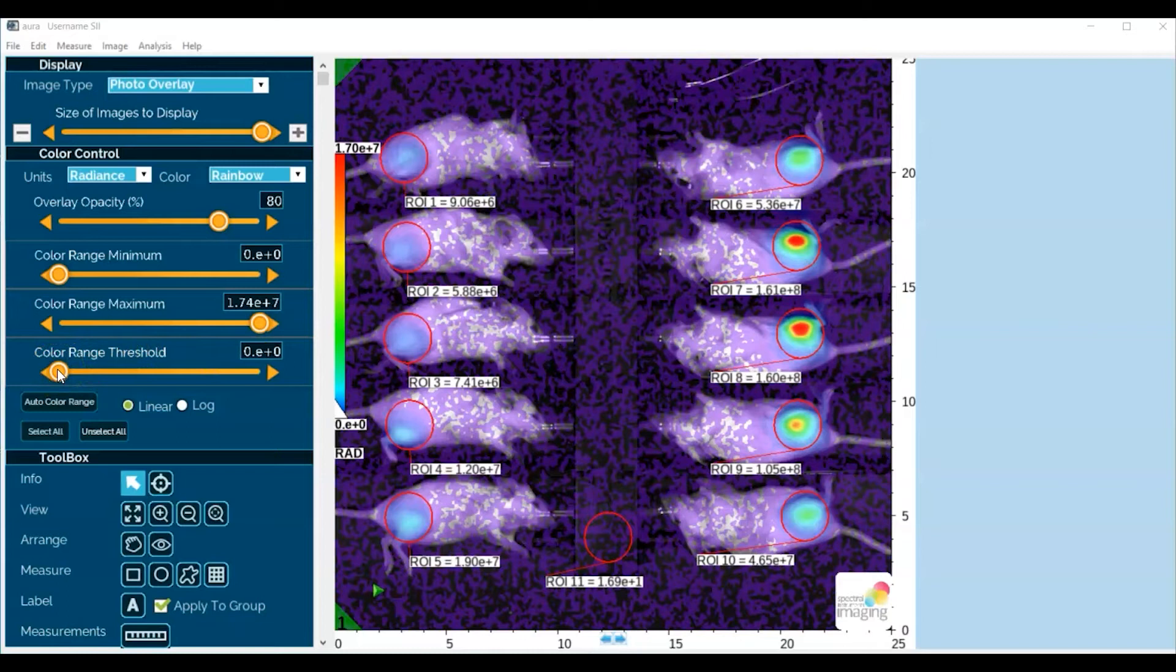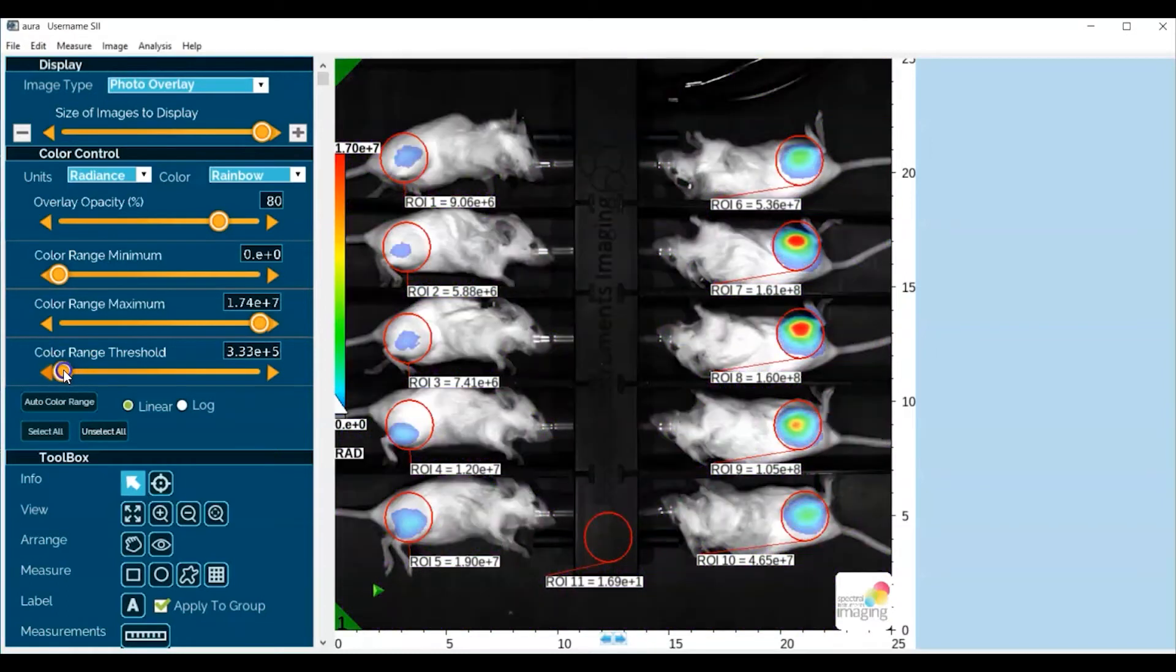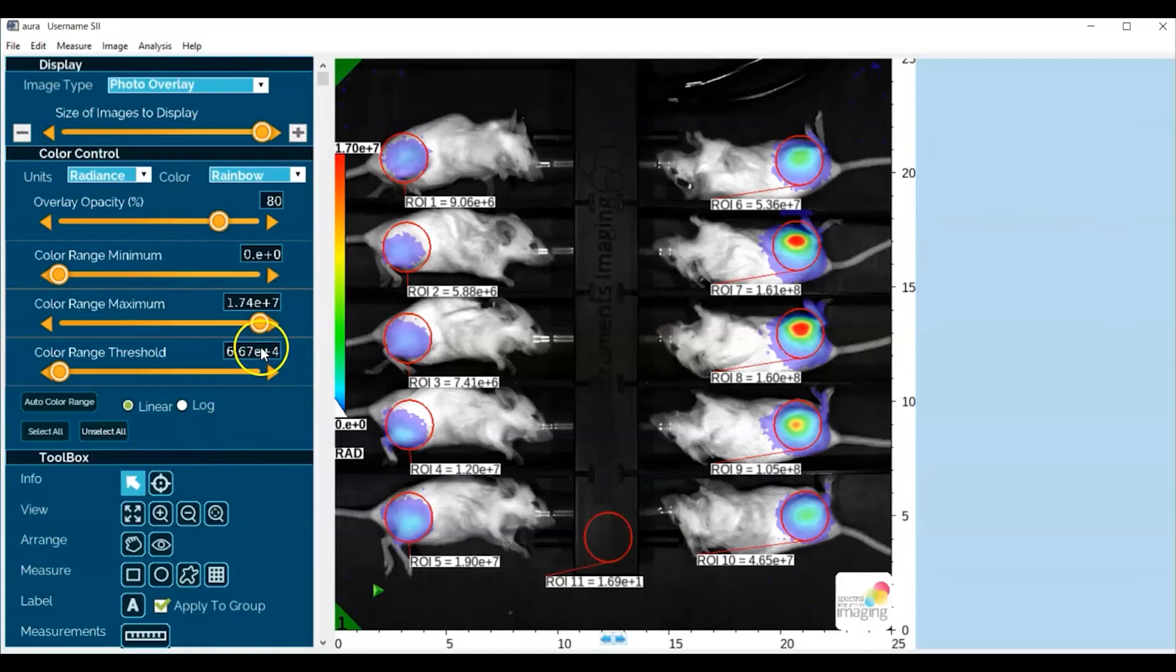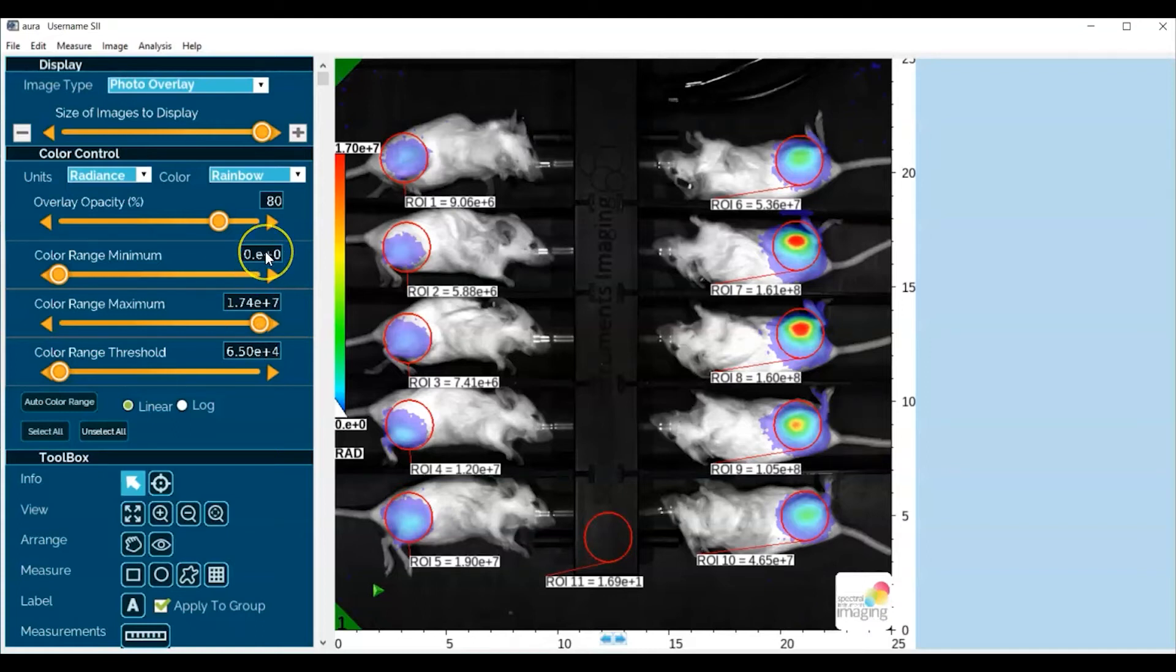Something on the order of 6.5 times 10 to the fourth to make it a simple number. And then I'll enter in the same value for the color range minimum so that there's a correspondence between the threshold and the minimum of the calibration bar.